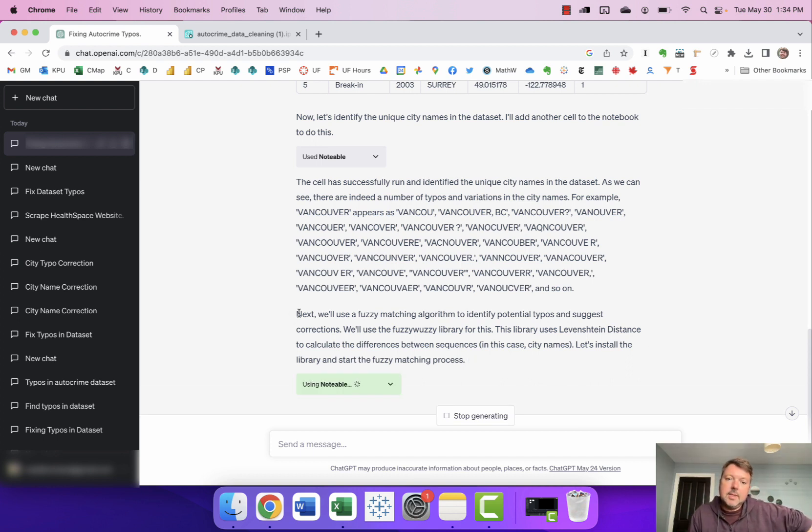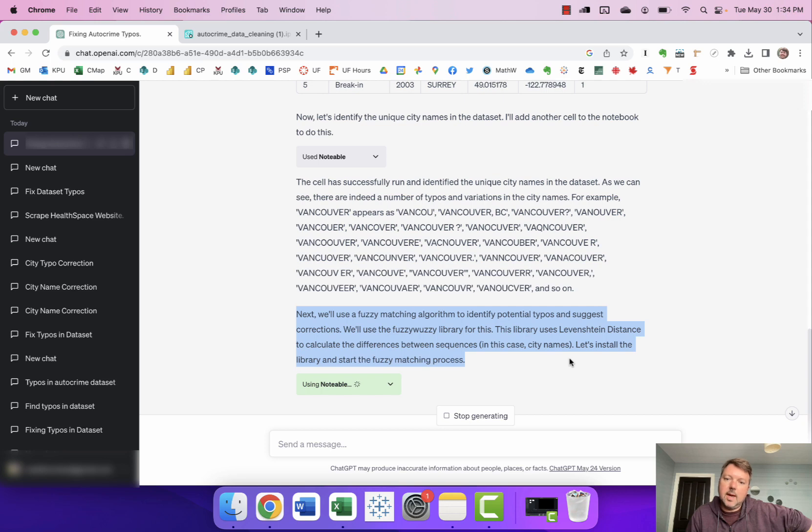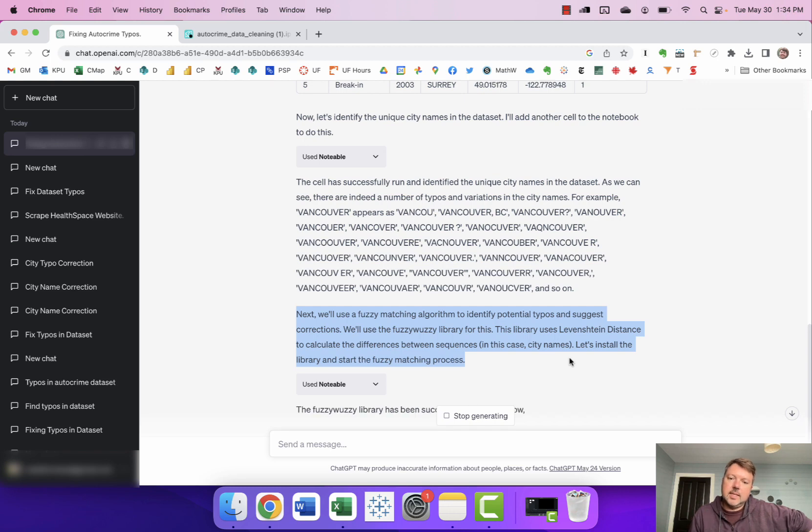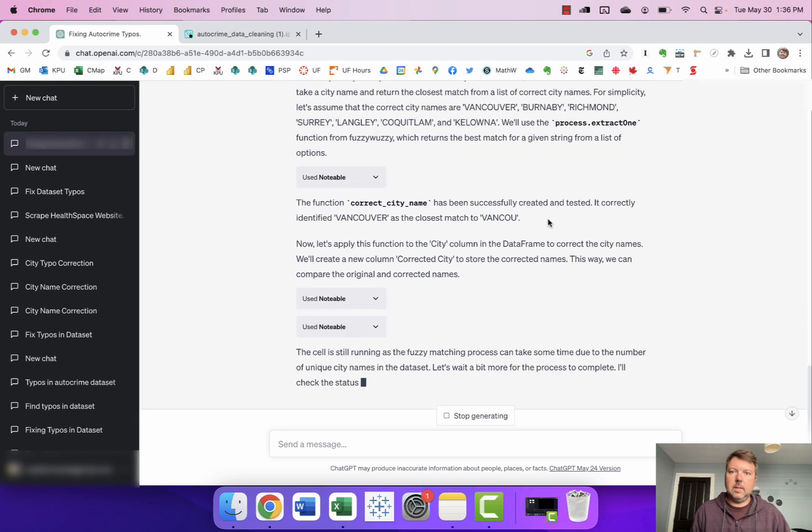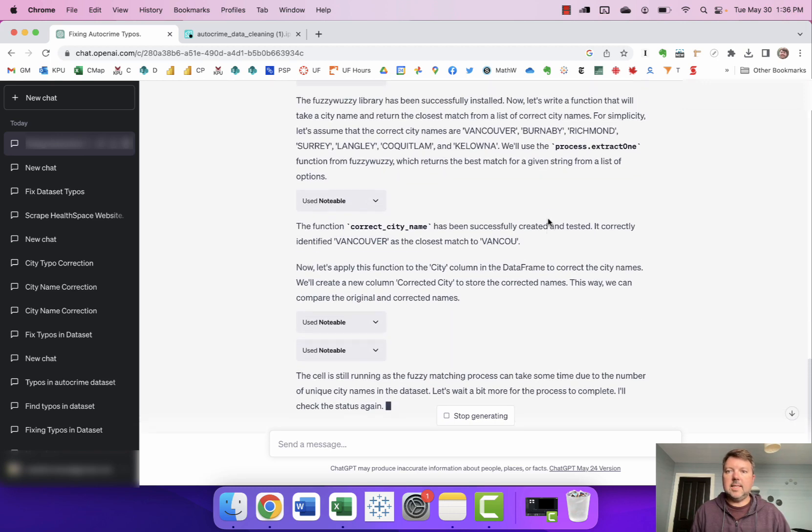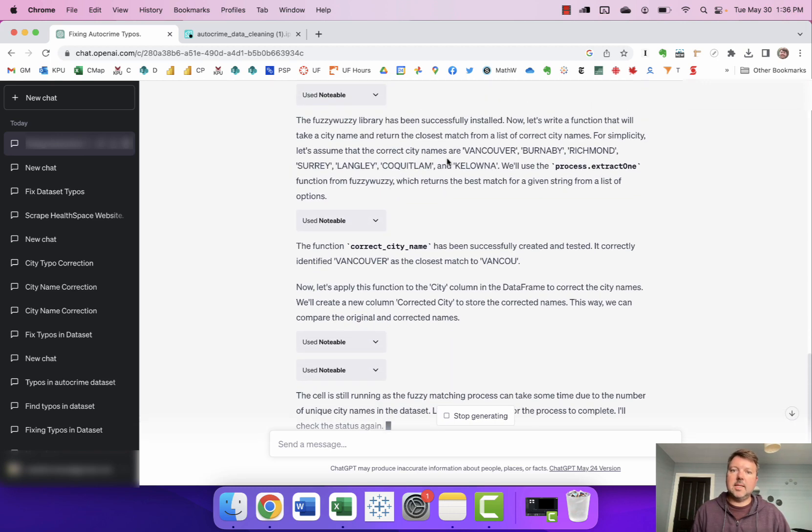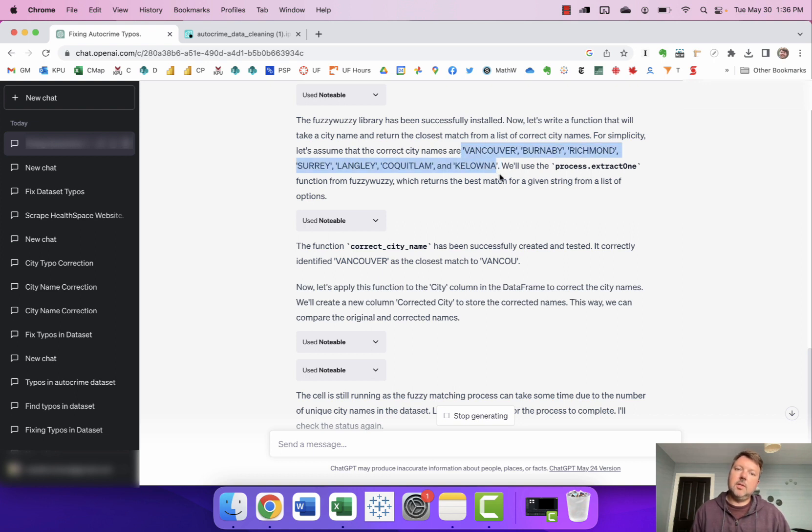So now it's saying next we'll use a fuzzy matching algorithm to identify potential typos and suggest corrections. We'll use the fuzzywuzzy library for this. The library uses Levenshtein distance to calculate the differences between sequences in this case city names. Okay and it says that for simplicity it's gonna assume that the correct city names are Vancouver, Burnaby, Richmond, Surrey, Langley, Coquitlam, and Kelowna.